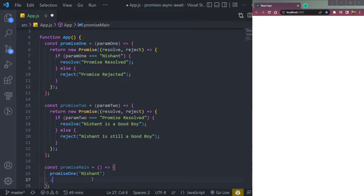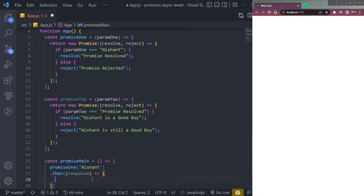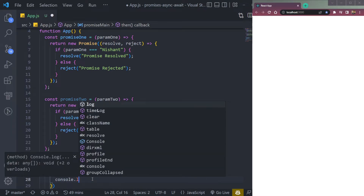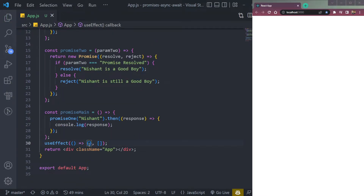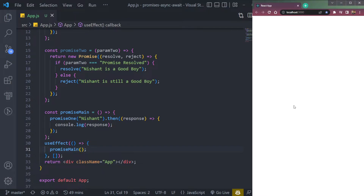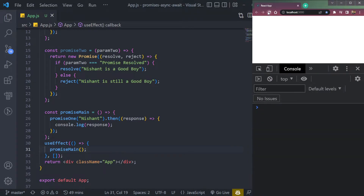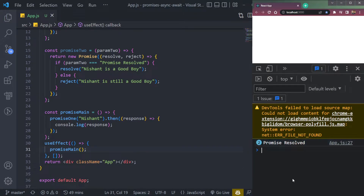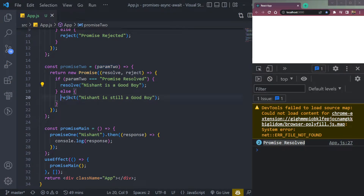It returns a message in the then block as response, and we console.log this response. We also call the function using useEffect so it runs when the page mounts. We can see 'promise resolved' in the console because the promise has been resolved. Now promise2 takes paramTwo, and if it equals 'promise resolved', it will resolve this, else it will reject.